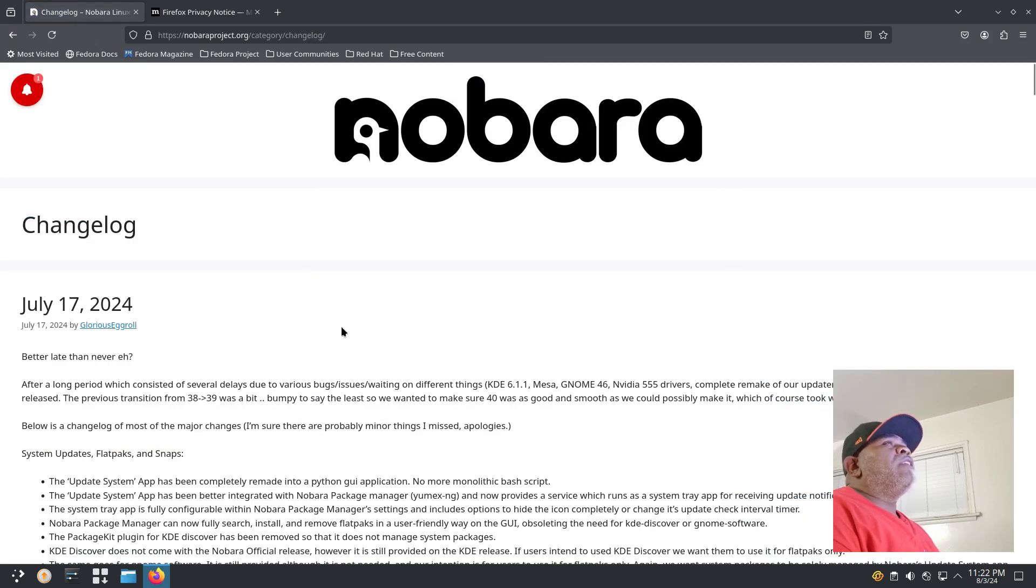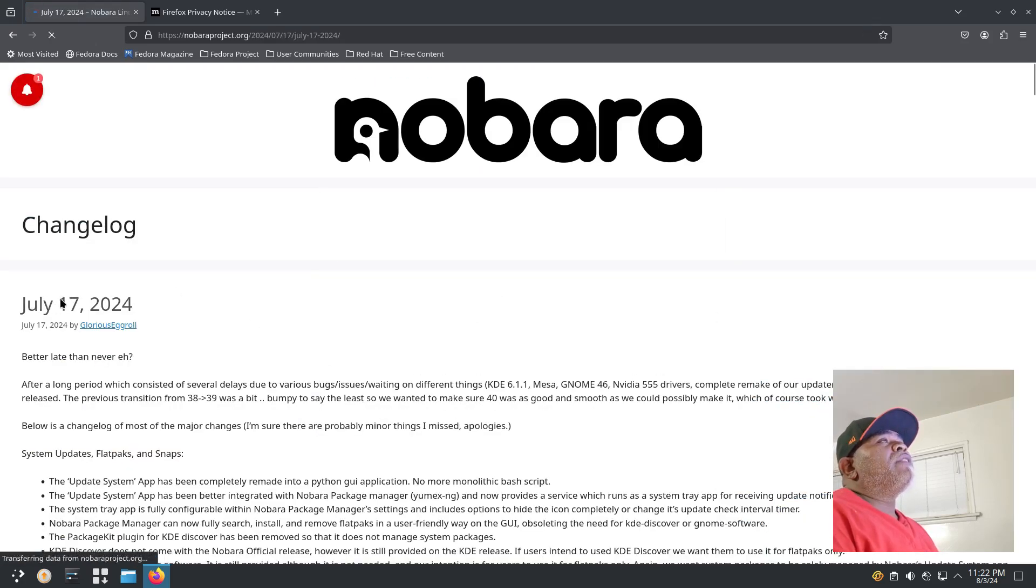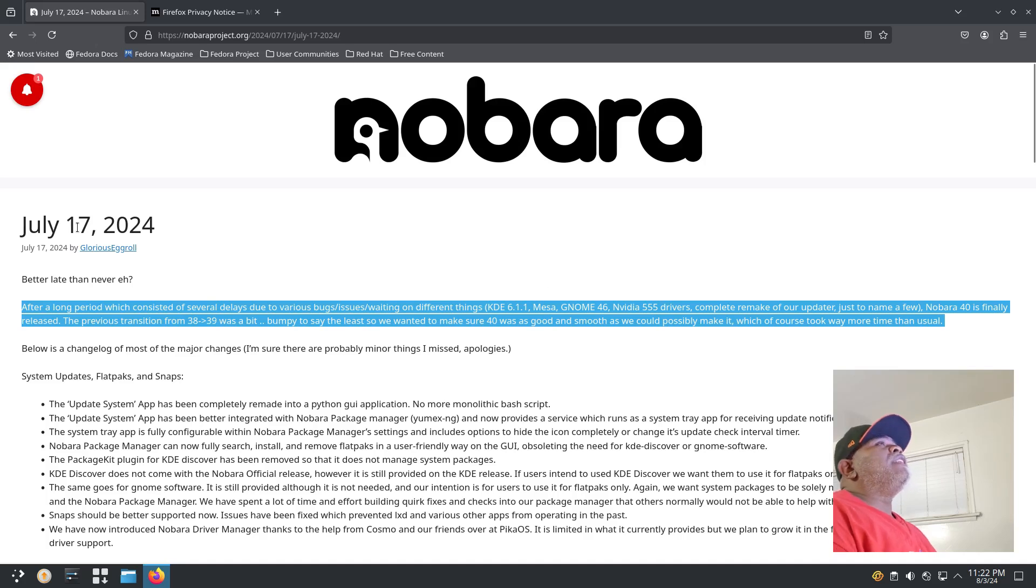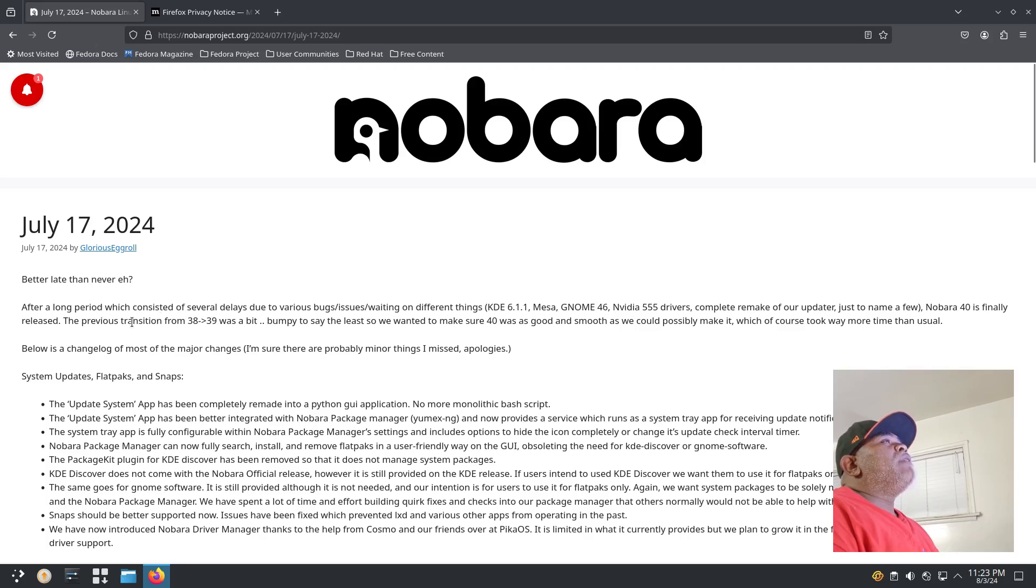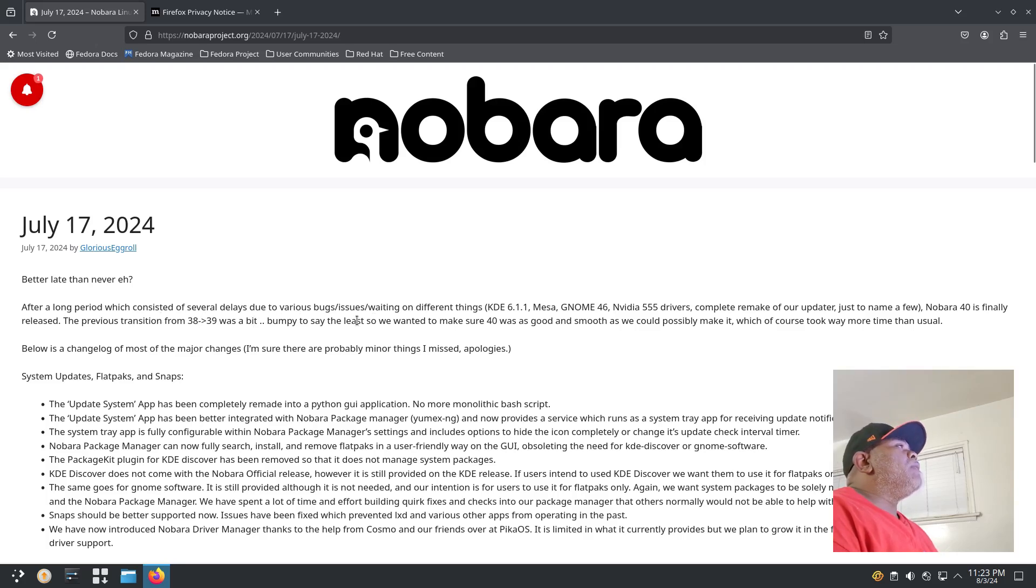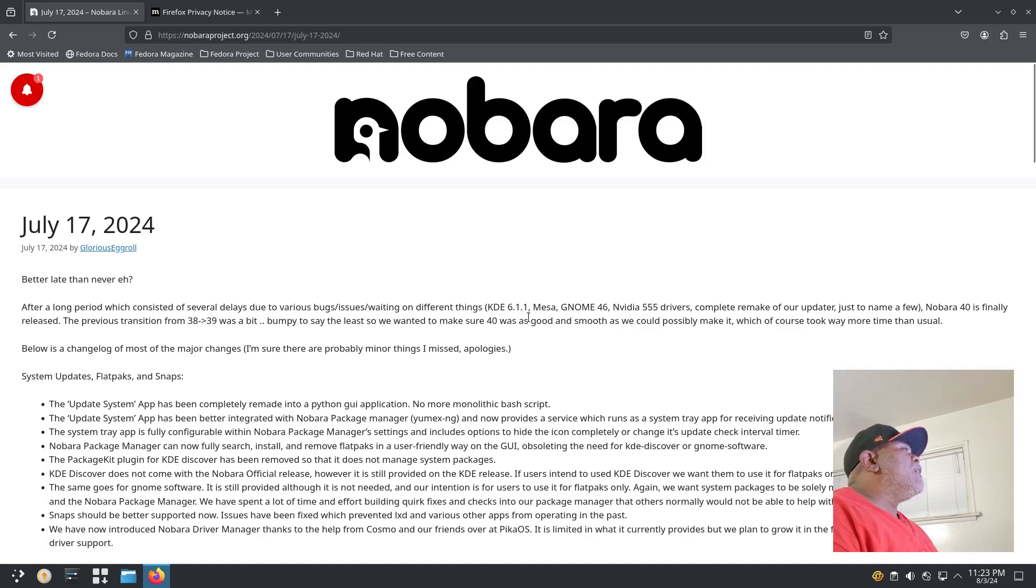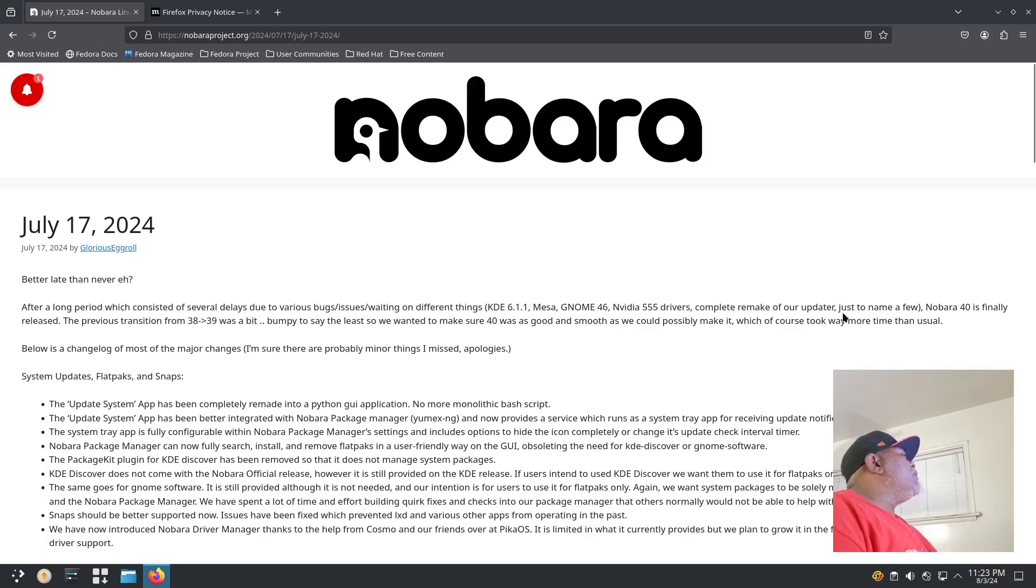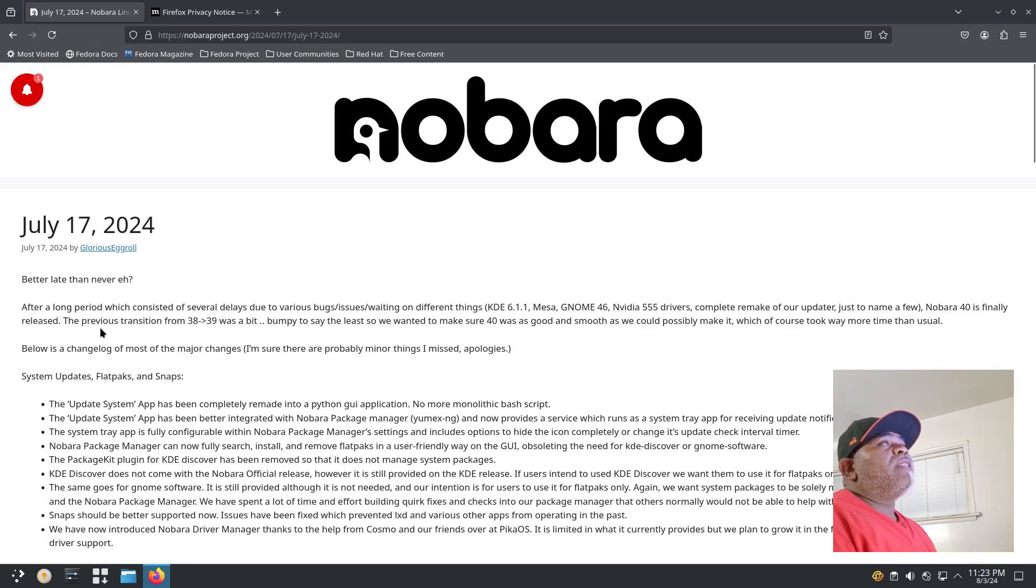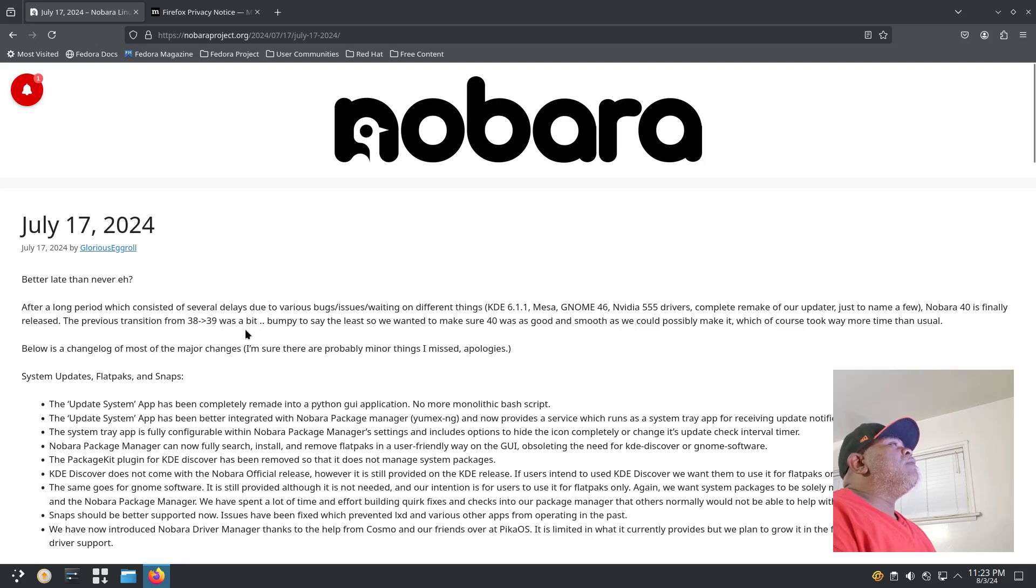This was updated July 17th, 2024, so better late than never. After a long period which consisted of several delays due to various bugs and issues, waiting on different things like KDE 6.1.1, Mesa, GNOME 46, NVIDIA 555 drivers, complete remake of our updater just to name a few, Nobara 40 is finally released.